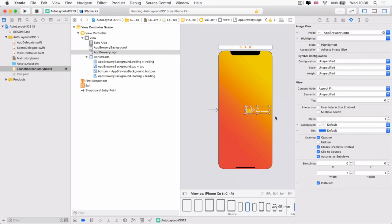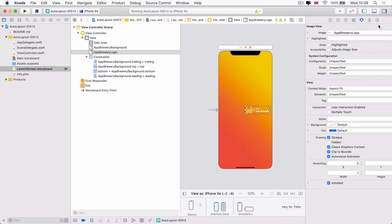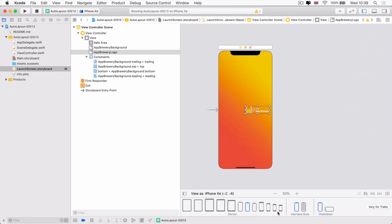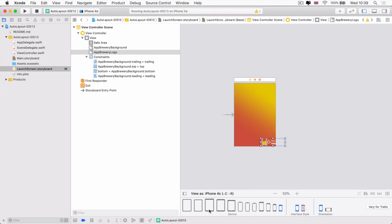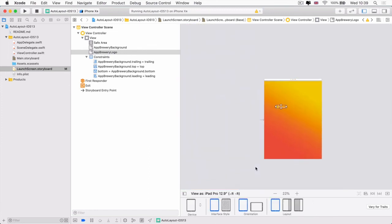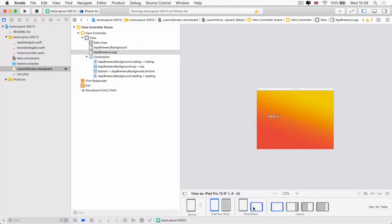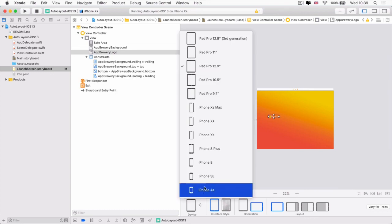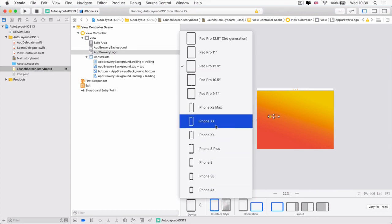So our background is now pretty much sorted. And if we take a look at all the different device sizes, all the way from small ones to large ones, it's basically adapting it to fit the entire screen background. And even when we change the orientation, it still looks pretty good.